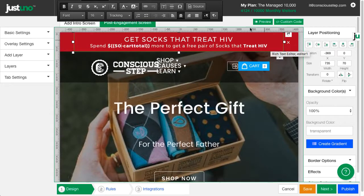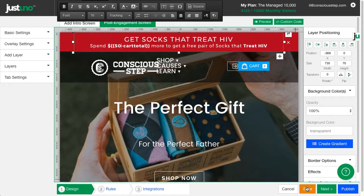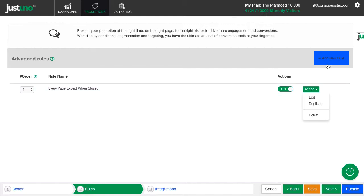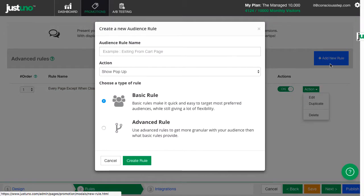Before I show you what this looks like live, let's set up the rules. Hit New Rule and choose Advanced Rules.